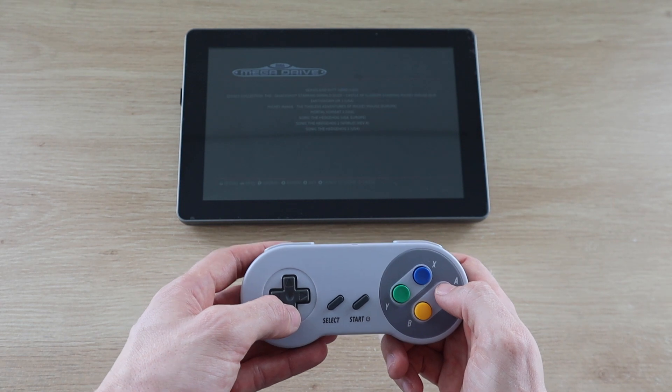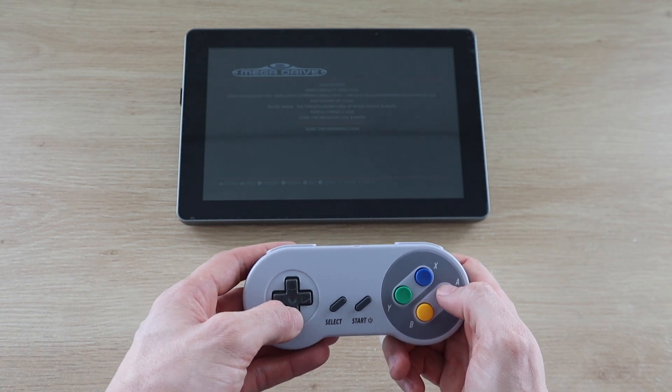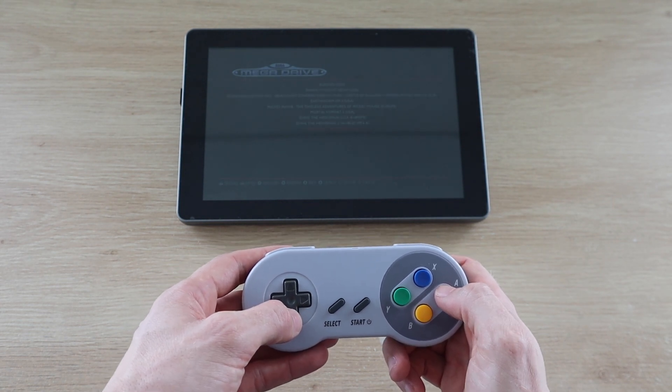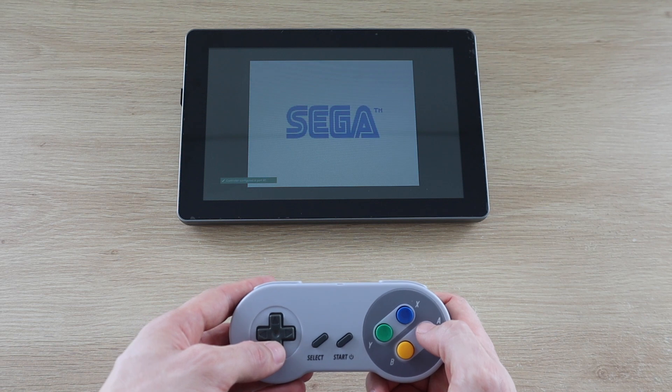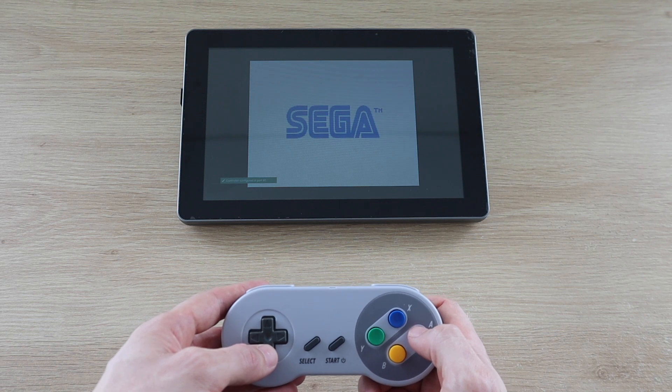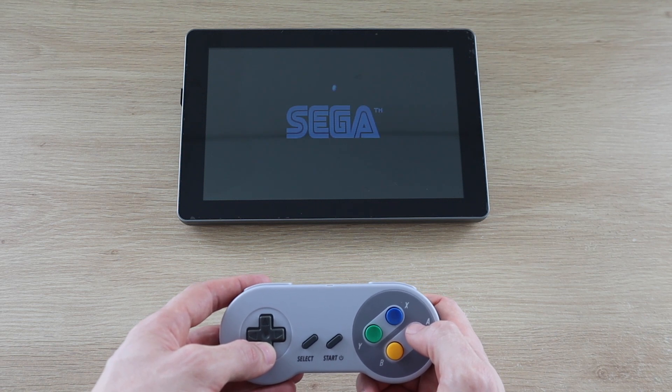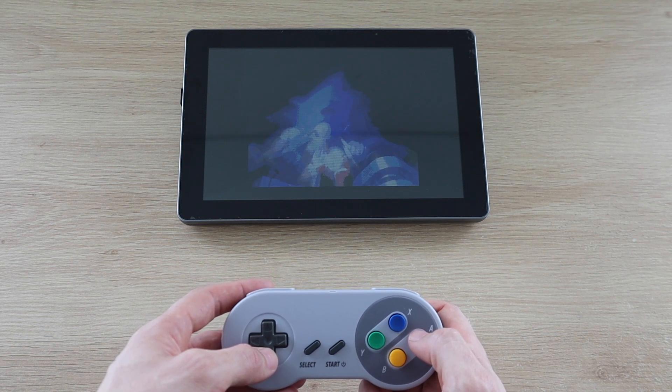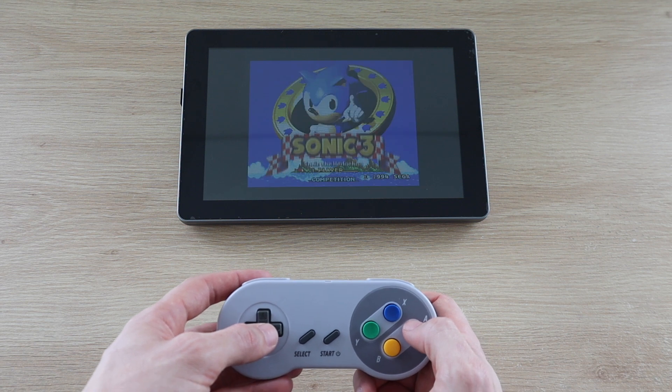I also tried running Retro Pi and that worked well too. It's actually quite a nice package for a Retro Pi system, as you've got a portable battery powered display and speakers all in one unit.